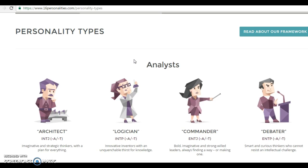There are four large categories: Analysts, where you have people that we could call architect, logician, commander, debater. Those are types of personality.